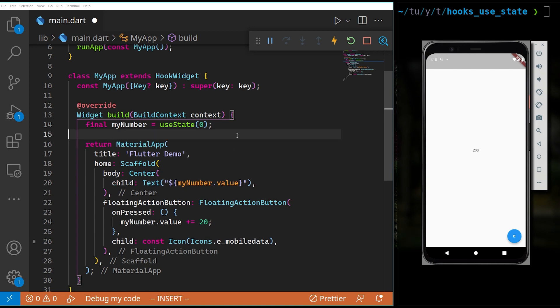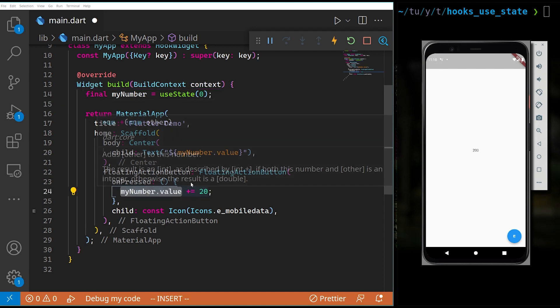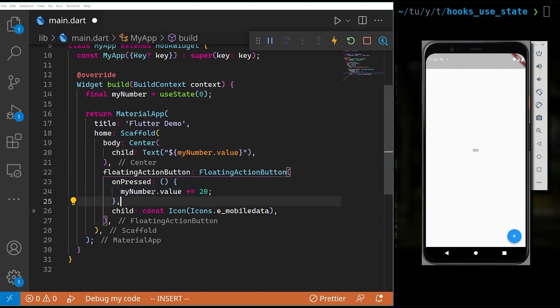So simply, use_state works in this way: you update your value by changing the .value property, and that's it.